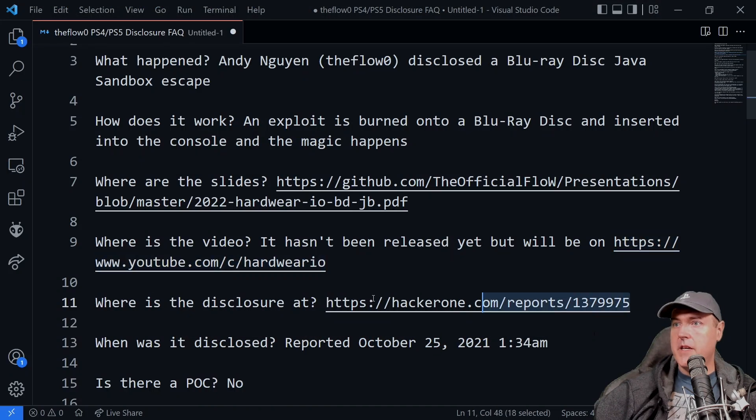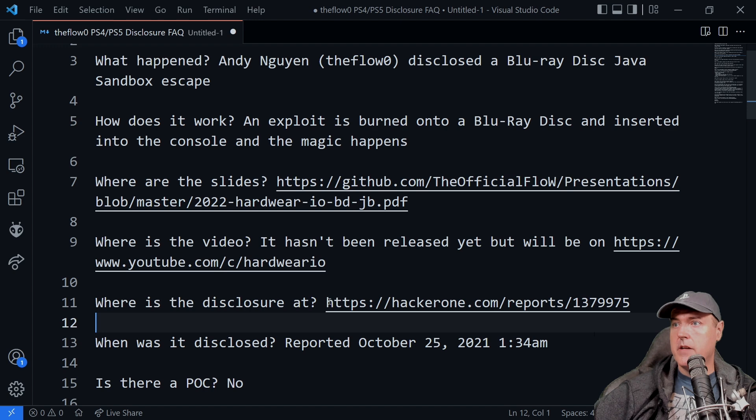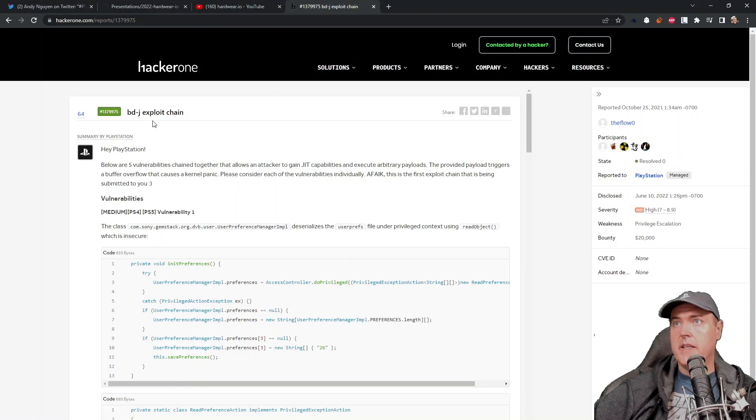Where is the disclosure located at? And it is over here on HackerOne.